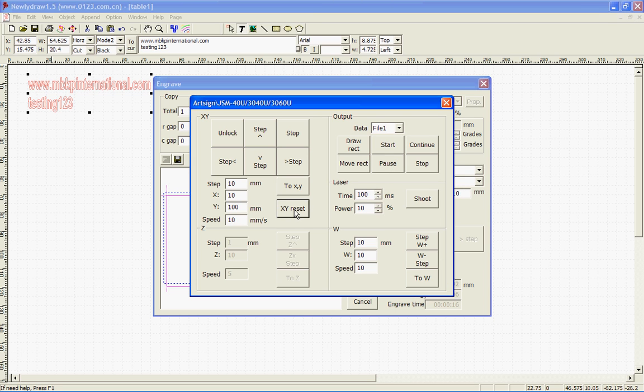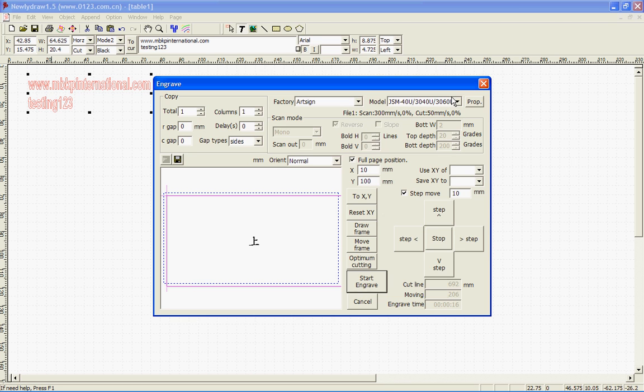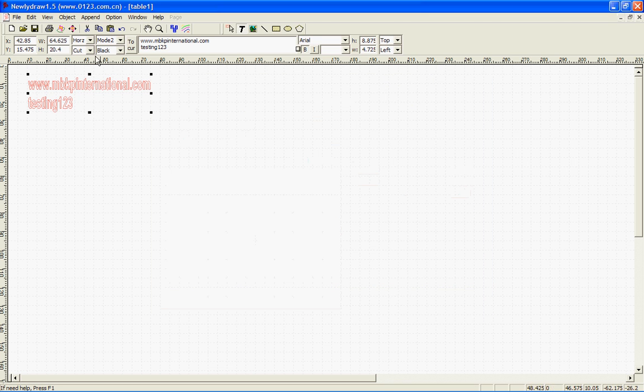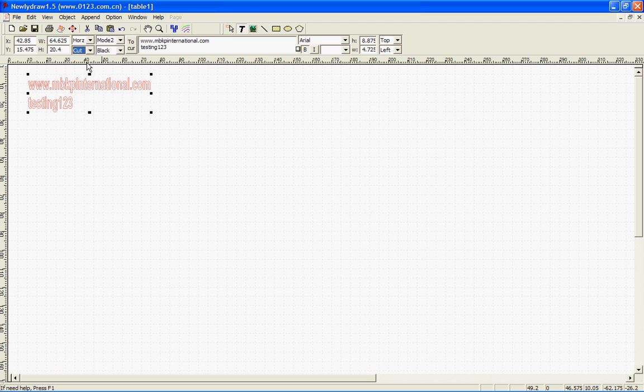Start engrave, start. If you've ever had any problems, always hit XY reset. But if you don't, you can usually just hit 2XY. Sometimes it's already out there. Then just hit start, and then it'll start cutting that out. If you wanted to, you could scan it, put it in the scan mode, which is that. And then it'd scan it and basically engrave it. Otherwise, cut mode would cut it out.